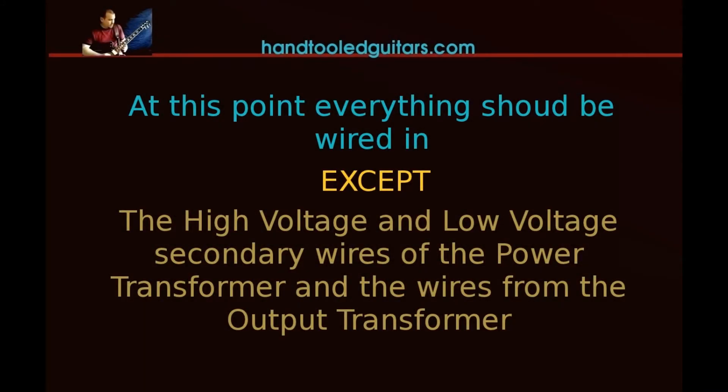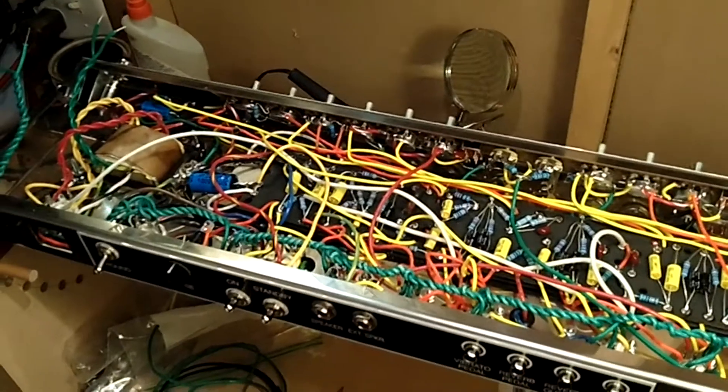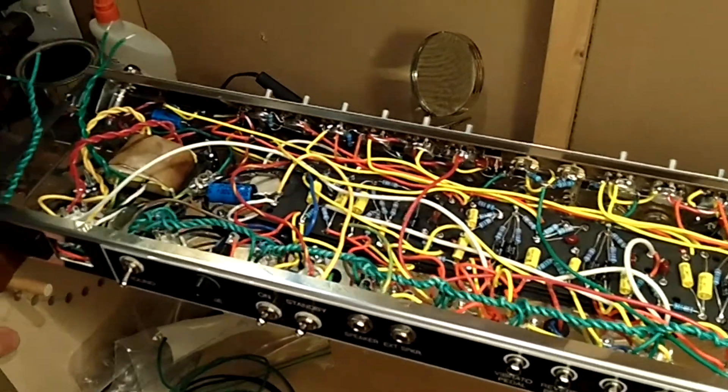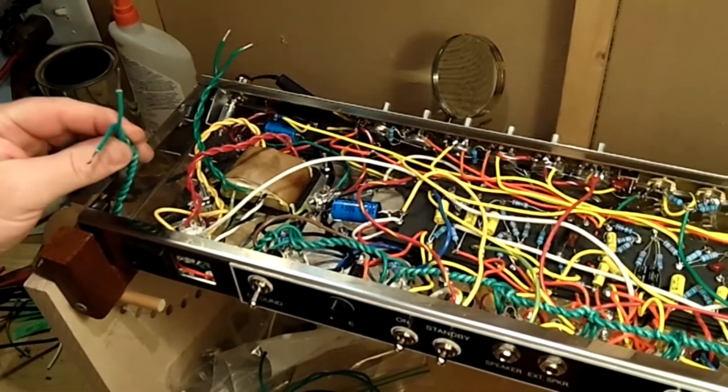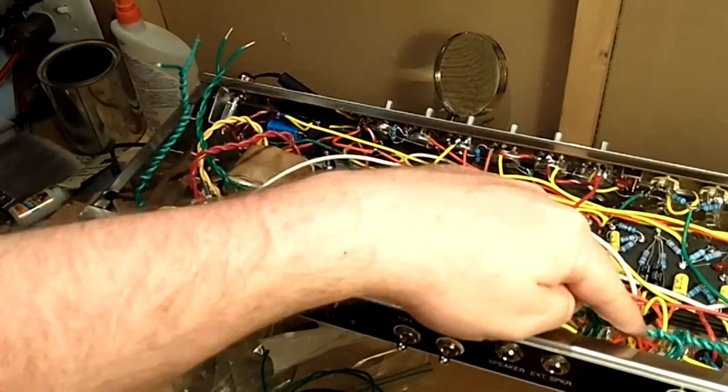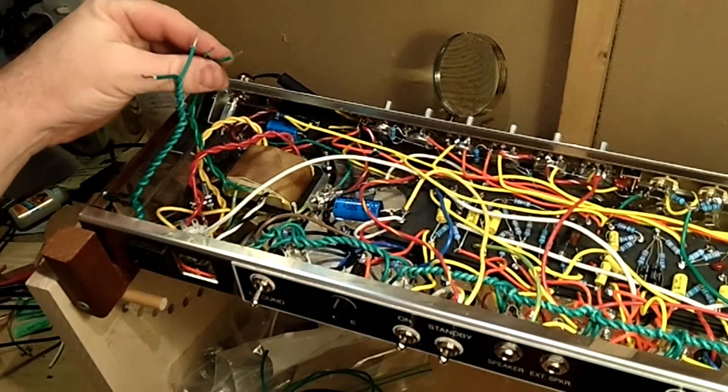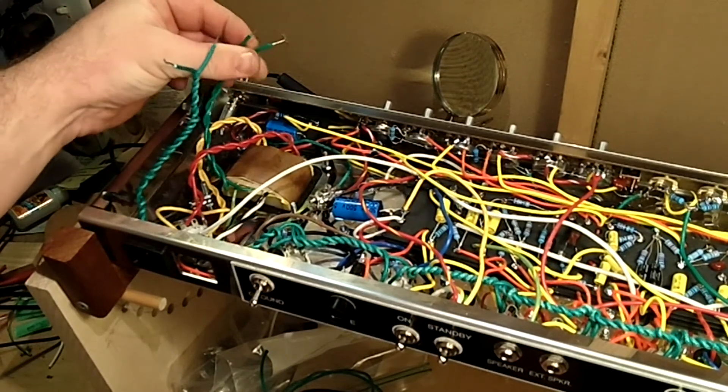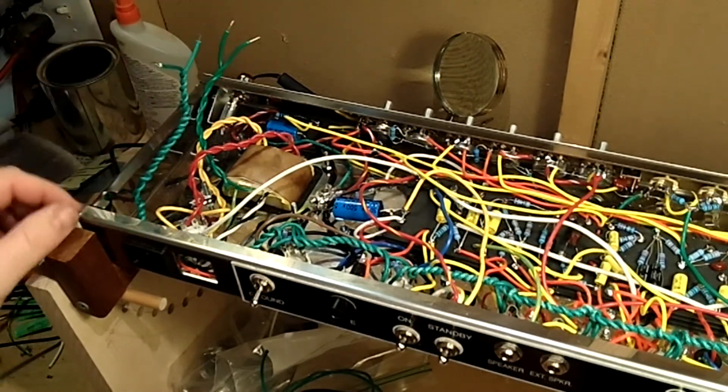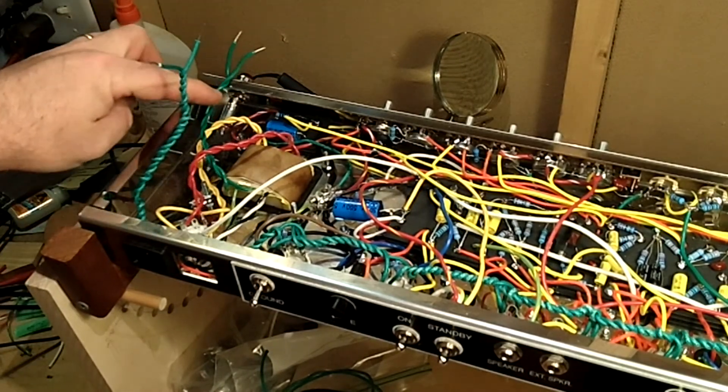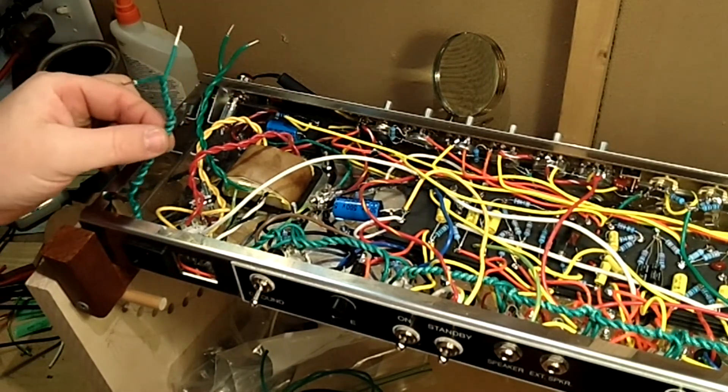Now everything should be wired in at this point except for the high voltage and low voltage secondary wires of the power transformer and the wires from the output transformer. Remember these that we twisted? You want to leave those out. It'll be part of the testing procedures when we actually wire those into place.